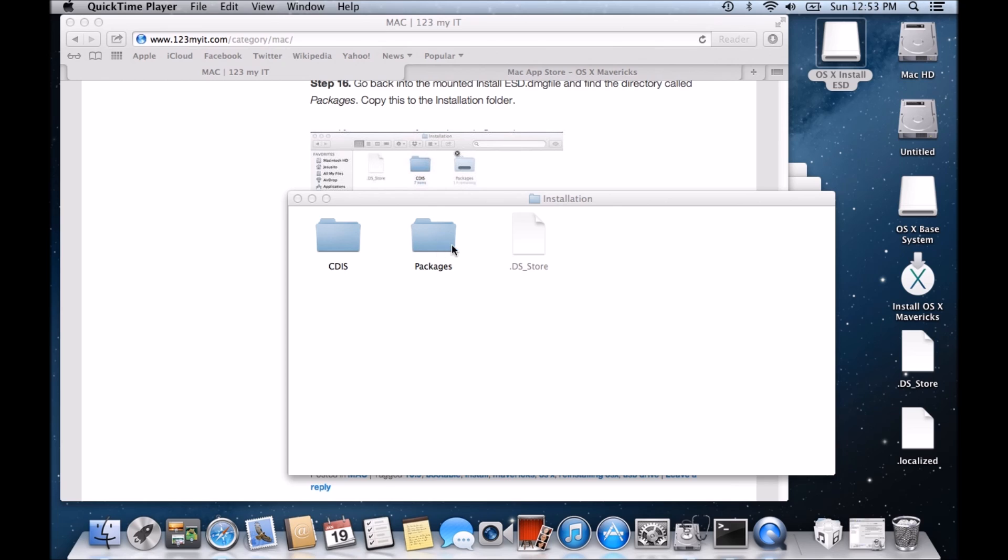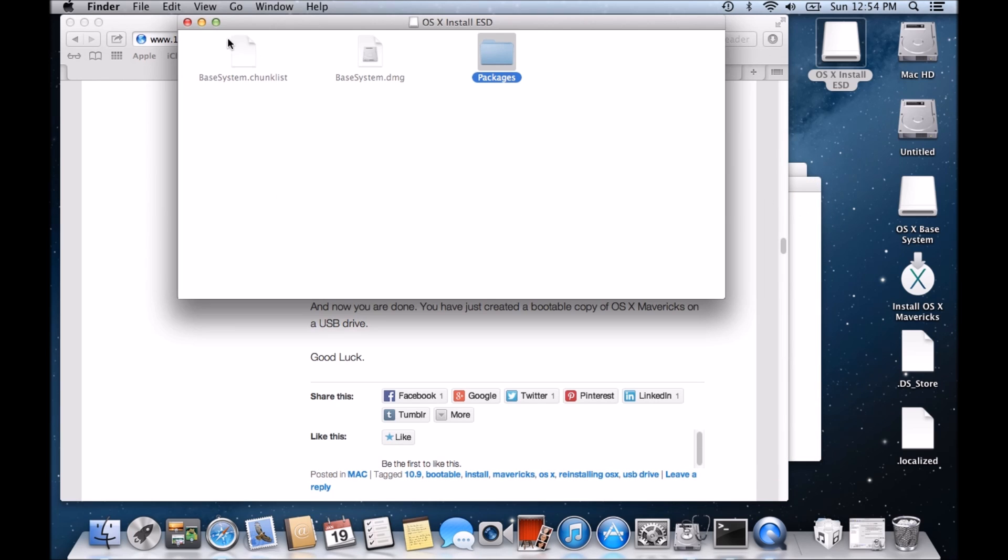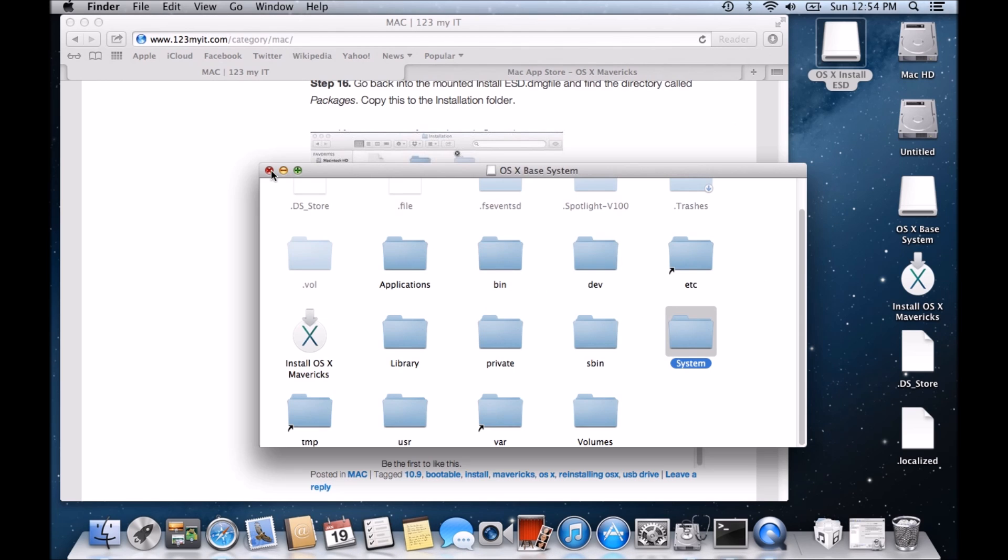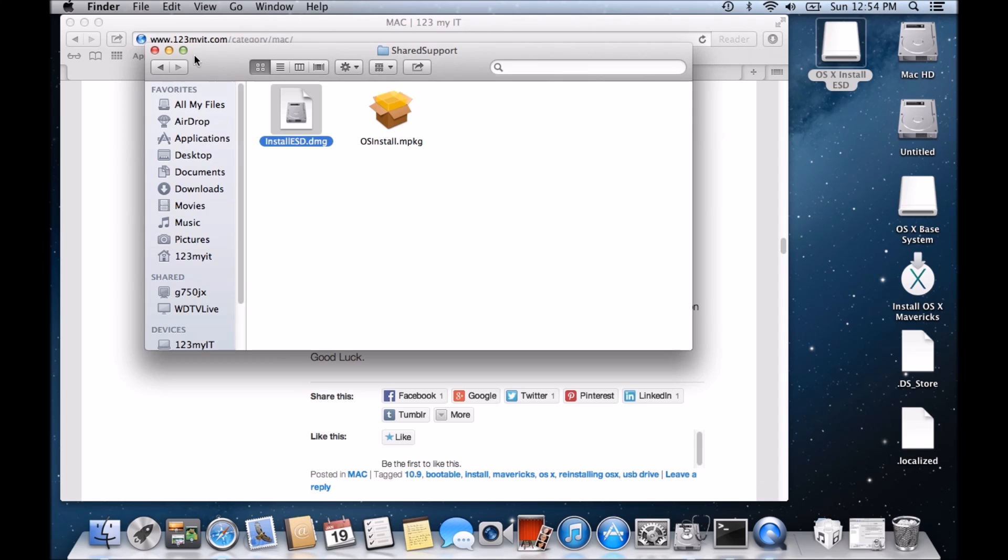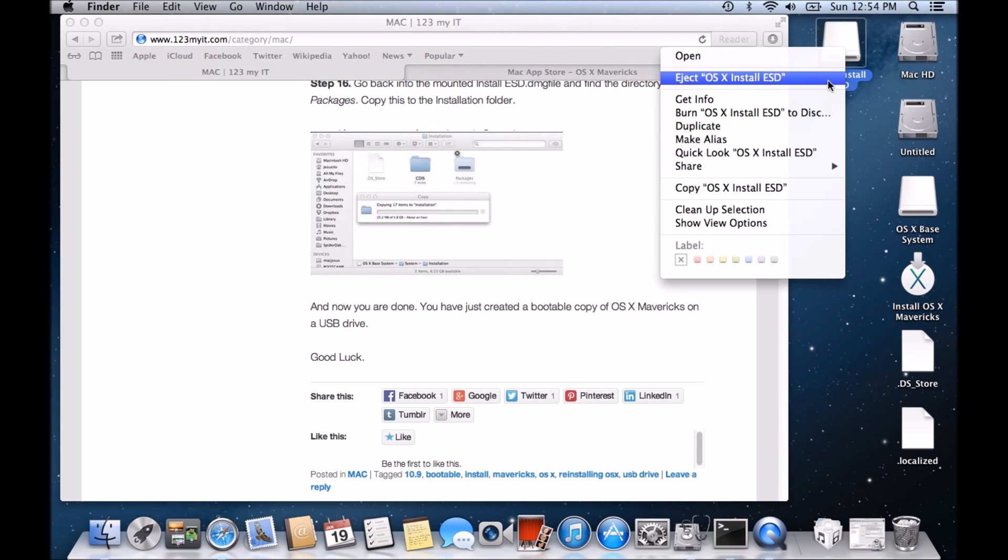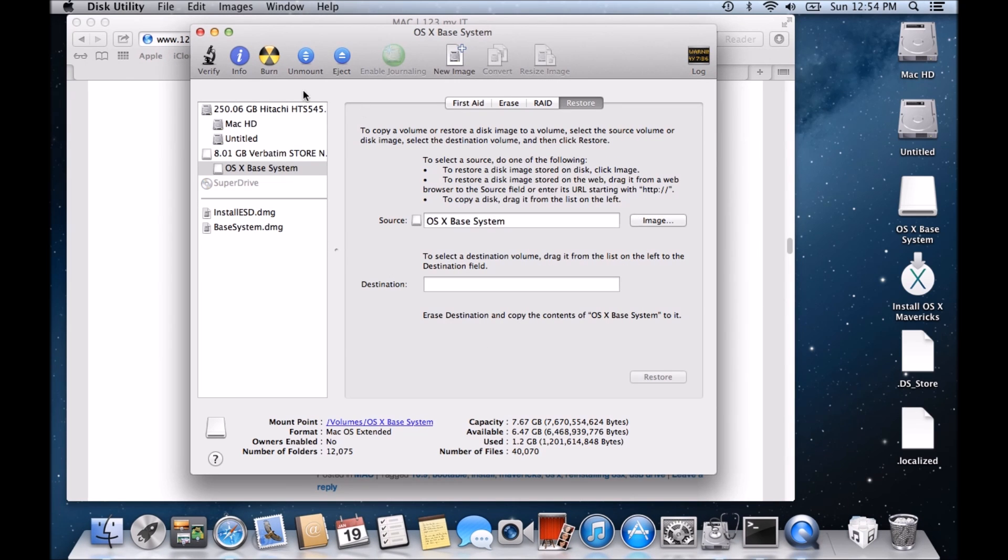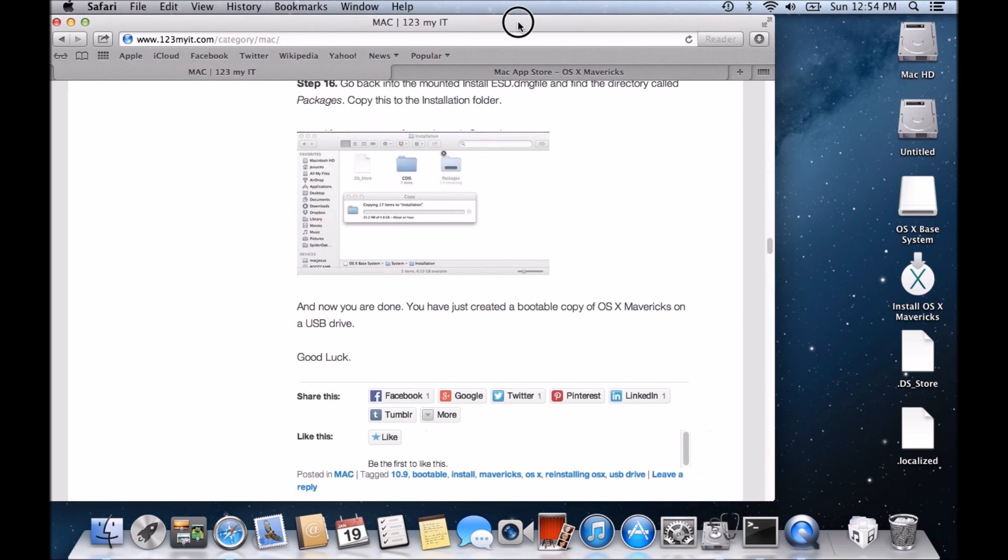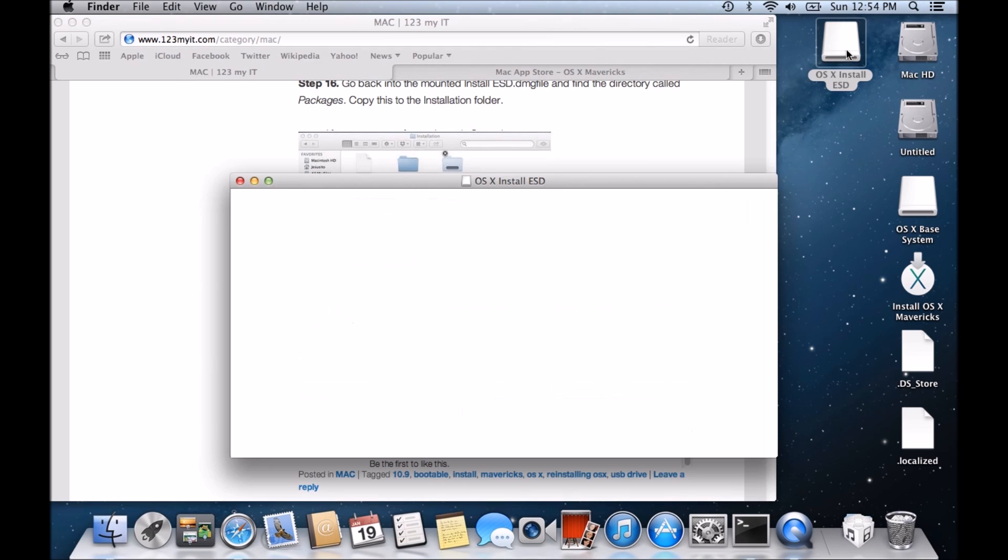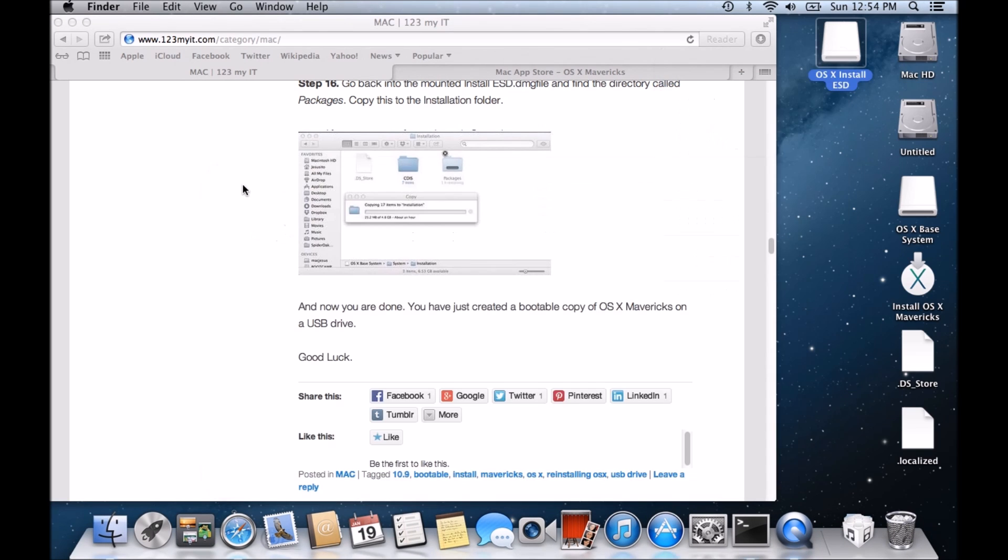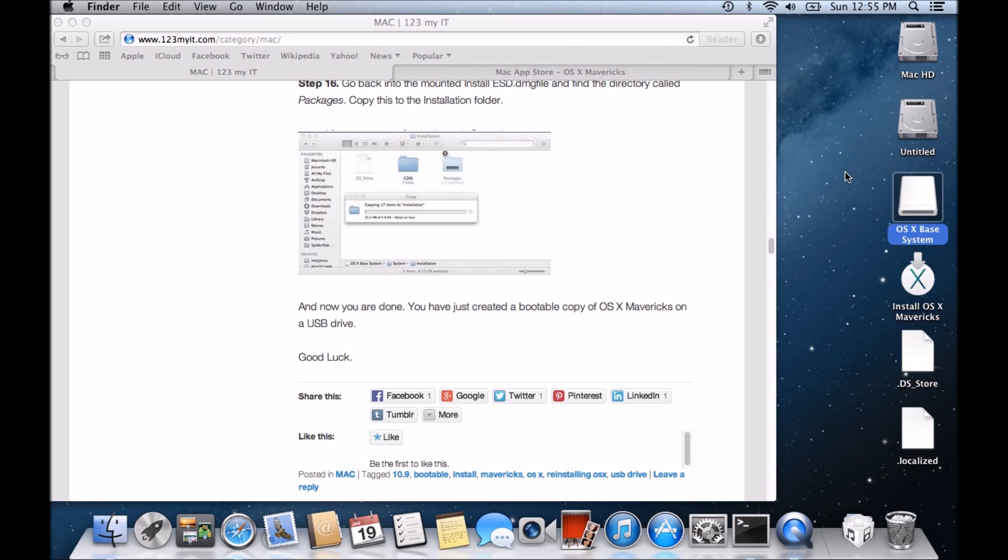So the packages copied across now. So just wait until your light on your USB drive stopped moving. Stop there now. So what we're going to do is close this. Close our other open windows here. I'm just going to eject this one here. Close our disk utility window. Eject. Eject our USB that we've just set up.